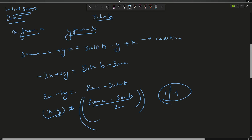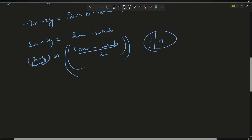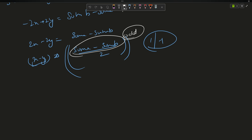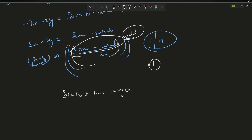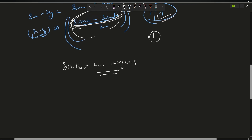One edge case: if sumA - sumB is odd, it's not possible to find such a pair, because subtracting two integers always gives a whole number — it can never be 0.5 or 0.75. So if the difference is odd, simply return -1. We proceed only when the difference is even.